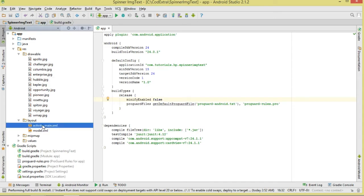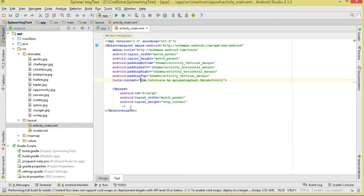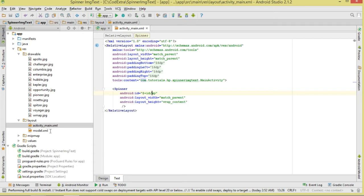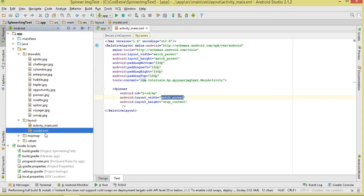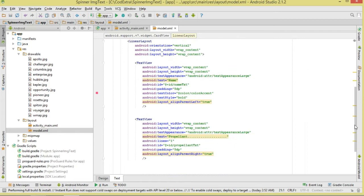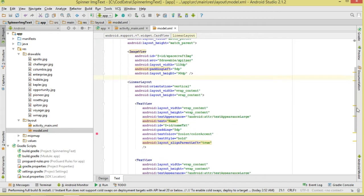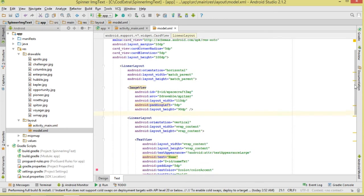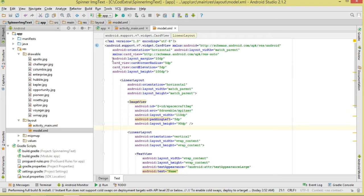Now let's come to our layout. In activity_main.xml, add a Spinner component and assign it an ID. Set the layout width to match_parent. Then create another layout — I've called it model.xml. This will be our custom row for the spinner; it's what we'll inflate to represent a single item. I have an ImageView and two TextViews wrapped inside a LinearLayout.